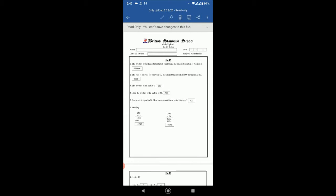Number four: add the product of 12 and 12 to 56. So product means multiplication. First we have to multiply 12 and 12, and with that answer we have to add 56. So 12 multiply by 12 is 144, and if we add 56 with 144, then the answer will be 200.